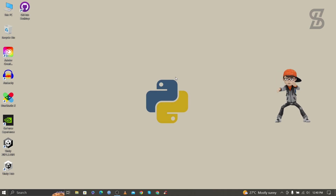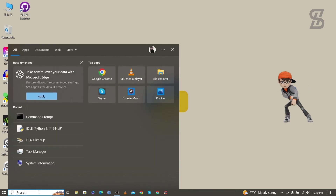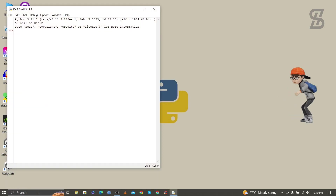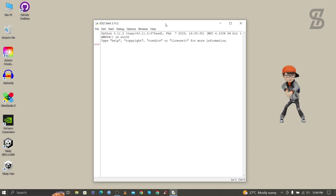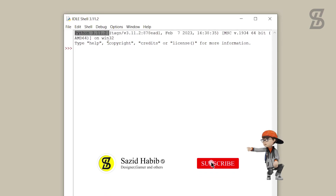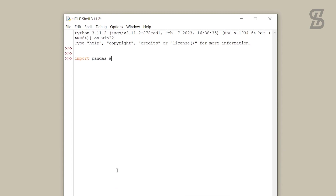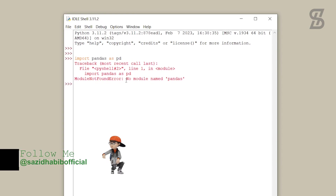Now it's time to install pandas, but before that I'll check whether it is already installed or not. Go to the search bar and search for IDLE Shell and press Enter. Our IDLE Shell is open — this is the official IDE of Python to run Python code. You can also see the Python version at the top. I simply type 'import pandas' and press Enter, and as you can see there is a 'No module named pandas' error, which means pandas is not installed.